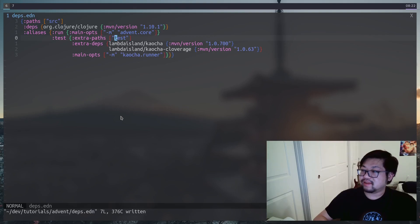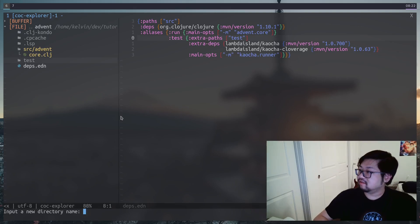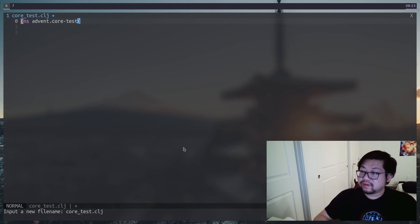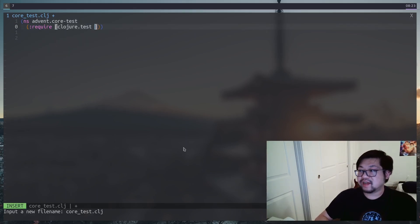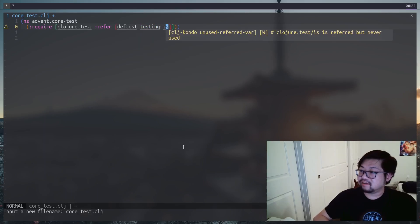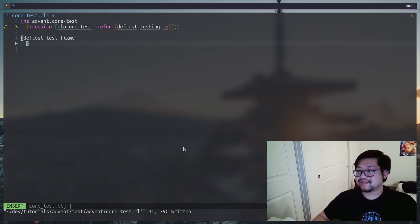We can save this and now we need to create this new path. Let's make a new directory called test, and inside it another directory called advent, and then I'll just call the file core_test.clj. To write tests we need some requirements or imports — they come from the standard library so we don't need to add another dependency. We'll need the macro deftest and then the two functions testing and is.